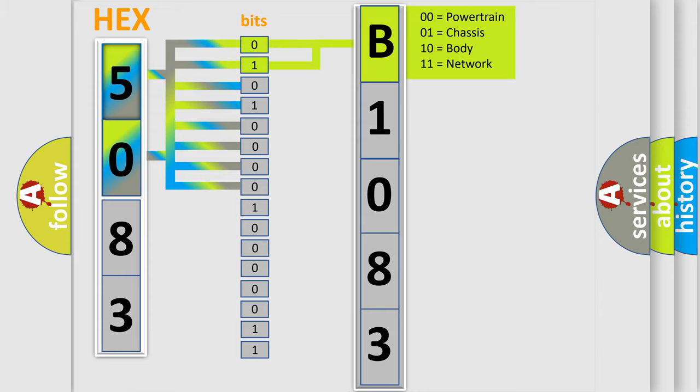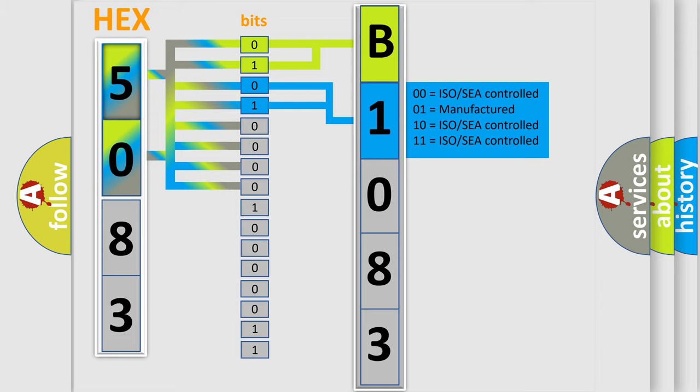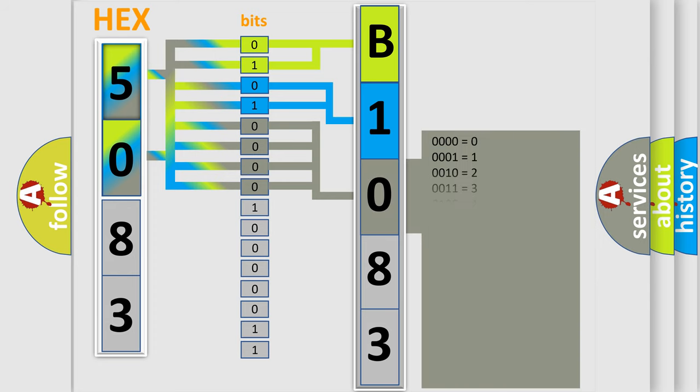By combining the first two bits, the basic character of the error code is expressed. The next two bits determine the second character. The last four bits of the first byte define the third character of the code.